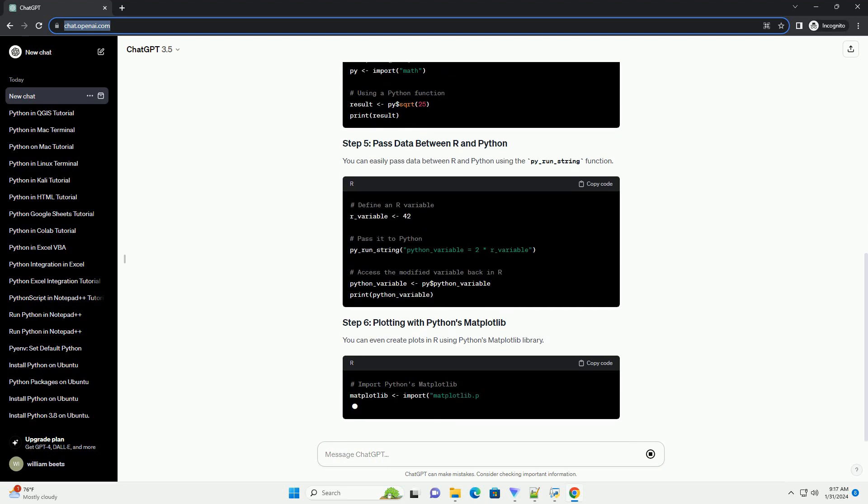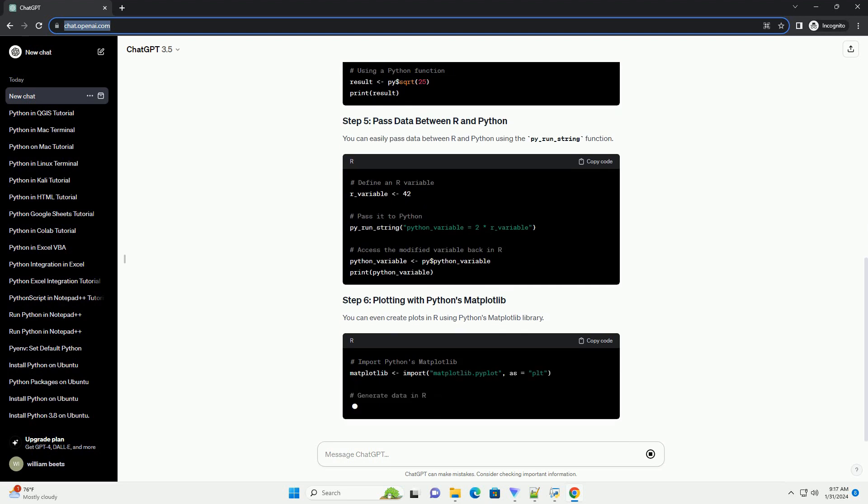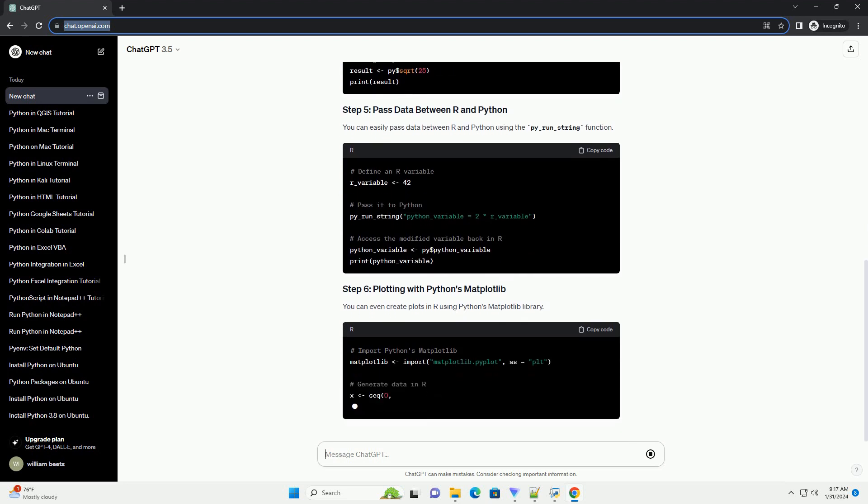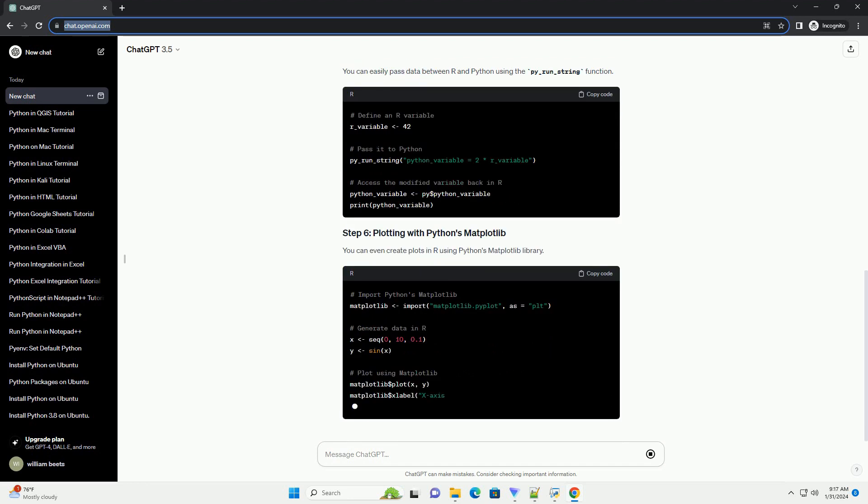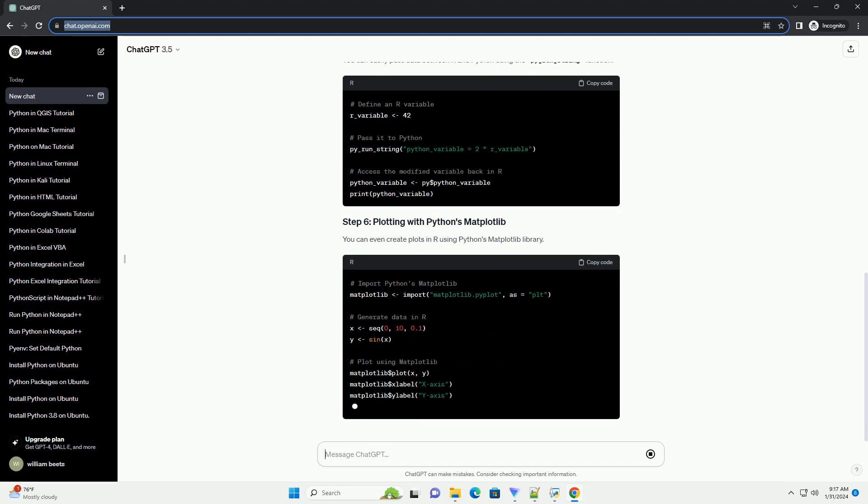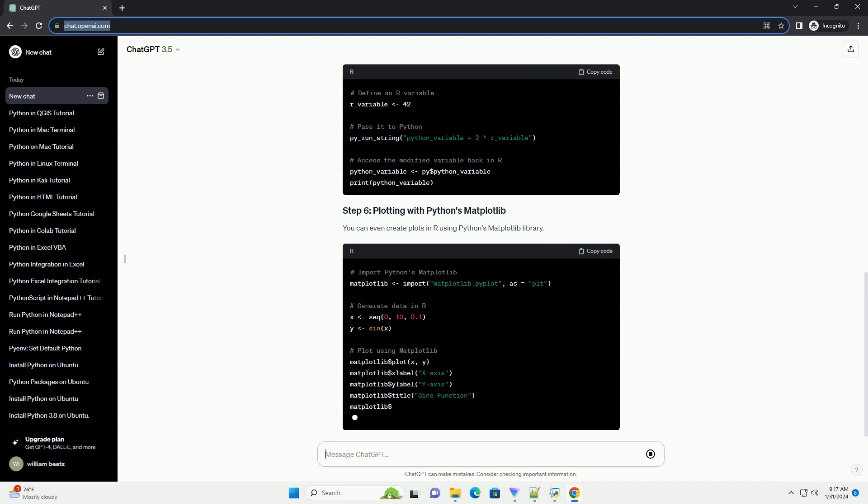You can even create plots in R using Python's matplotlib library. You can also leverage popular Python libraries directly from R.